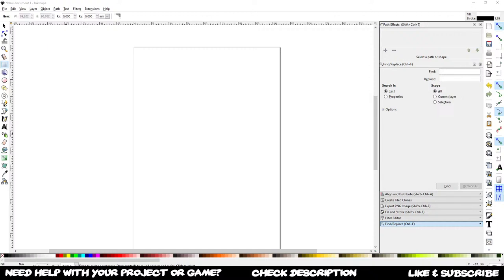Hello, ladies and gentlemen, boys and girls. My name is Octoman, and in this live stream we're going to talk about score systems, or systems in general, and how I would go and construct them.